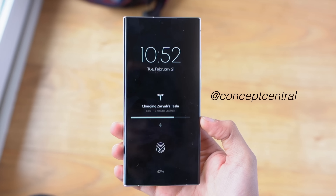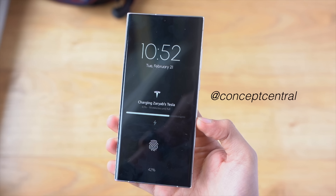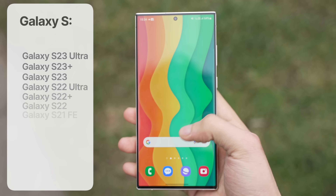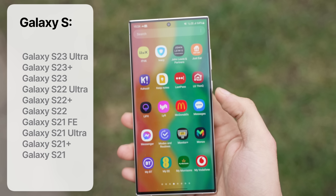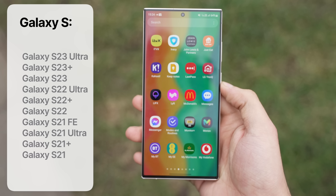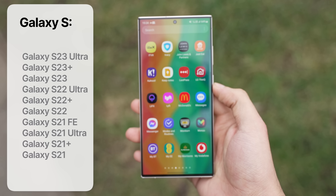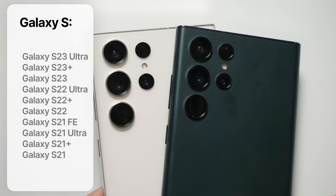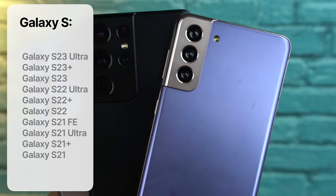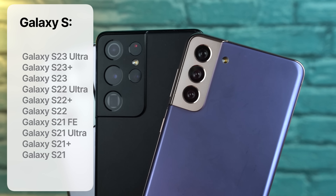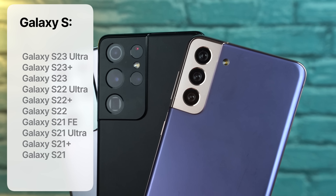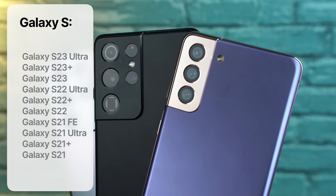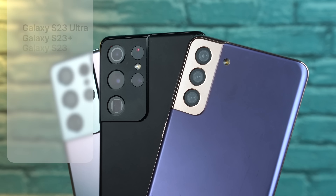Big shout out to Concept Central for these renders — make sure to check them out. Before we talk about Android 14, here's a list of Samsung devices that will be receiving the official Android 14 update. Samsung is now supporting flagship phones for up to four years, so we'll see this update down three generations of Galaxy S series, meaning from S21 all the way to the Galaxy S23 series.